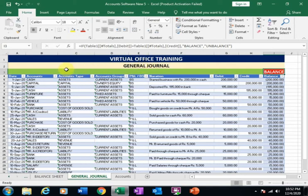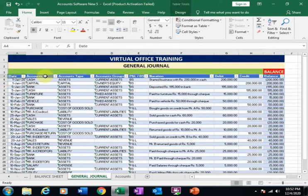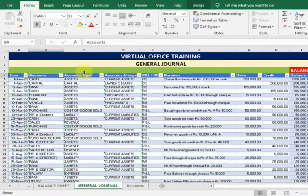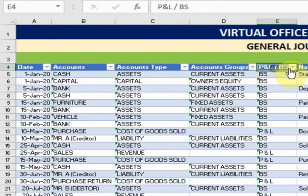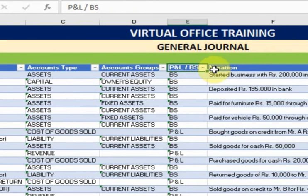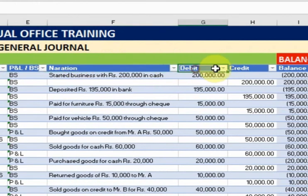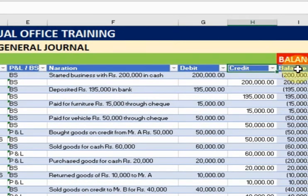Welcome to the virtual office training. Today we will learn how to create a general journal in Microsoft Excel. This is a template of a general journal. There are nine columns here: date, accounts, account type, account group, PnL and BS, balance sheet, narration, debit, credit, and balance.